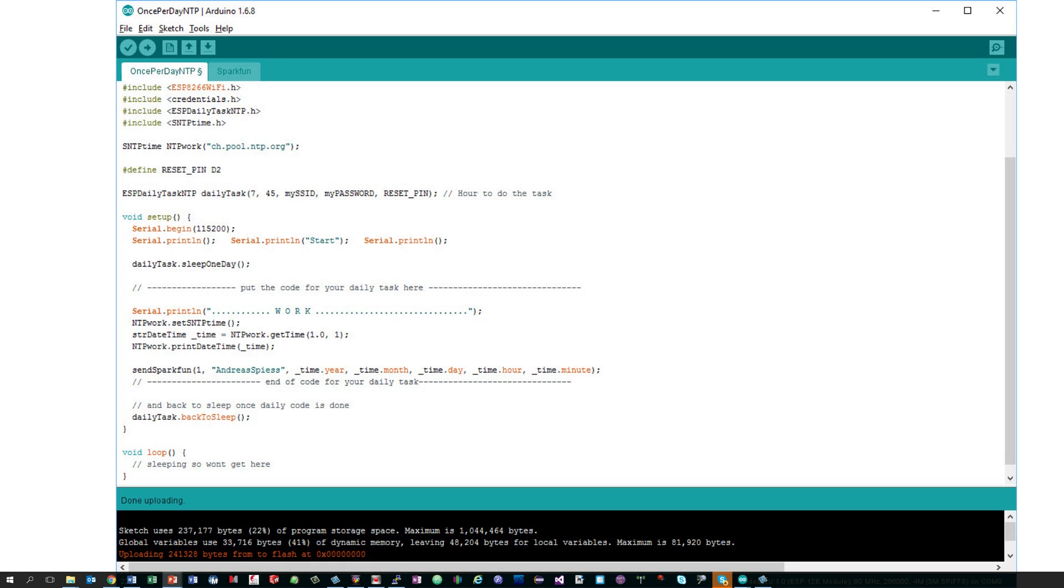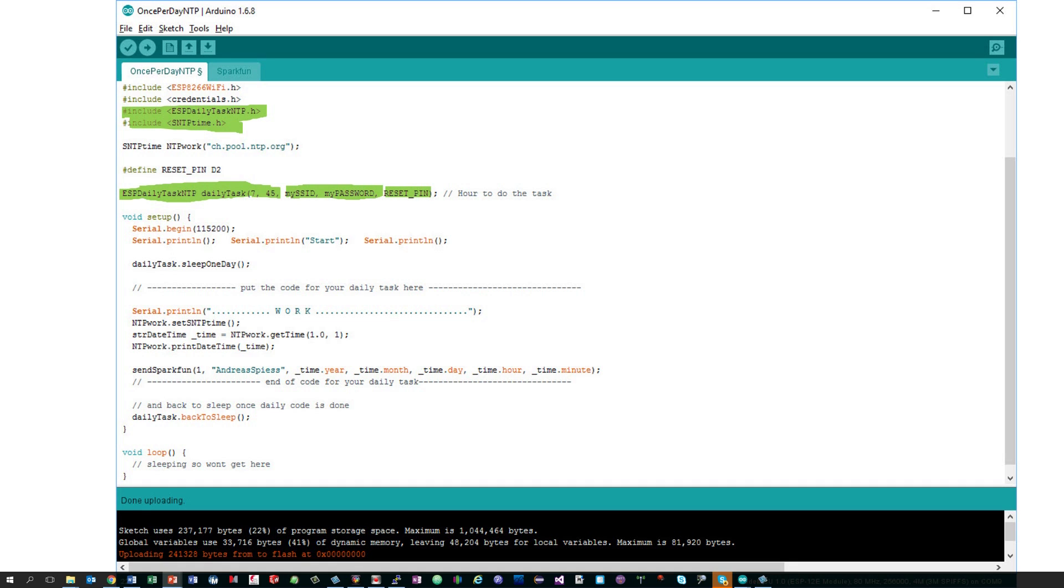As always, we include the library and create the object ESP daily task NTP daily task. The first two parameters define the hour and the minute of the planned task. The next two readings are the credentials of your Wi-Fi, and the last parameter defines the reset pin.